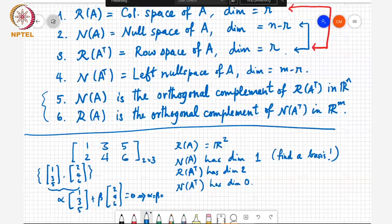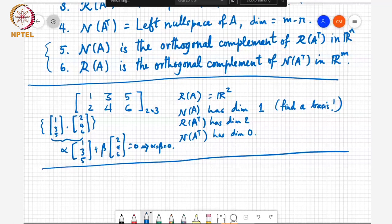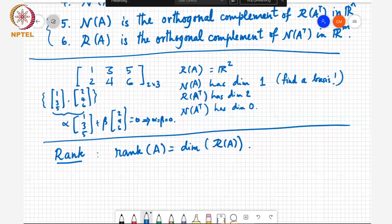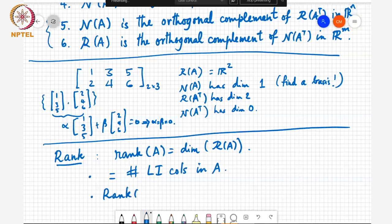The next topic is rank. The rank of a matrix is the dimension of the range space of the matrix, and it equals the number of linearly independent columns in A. The remarkable fact is that the rank of A equals the rank of A transpose — this is what we refer to as row rank equals column rank.